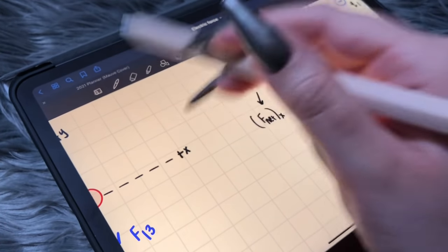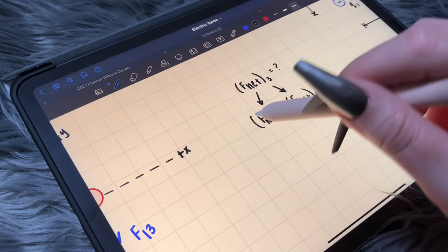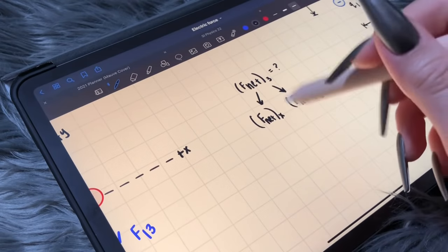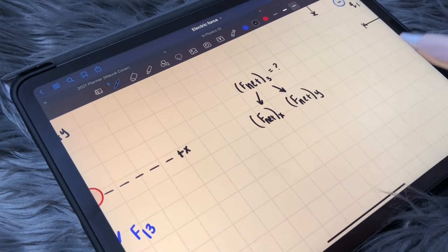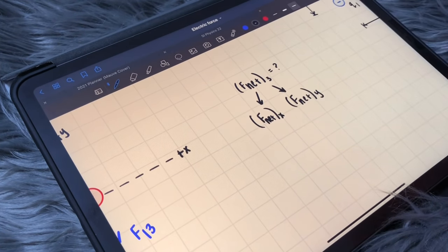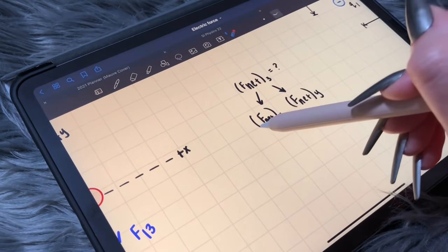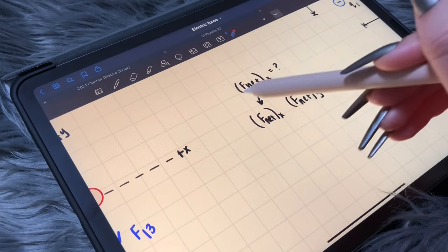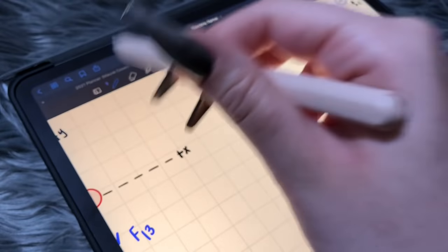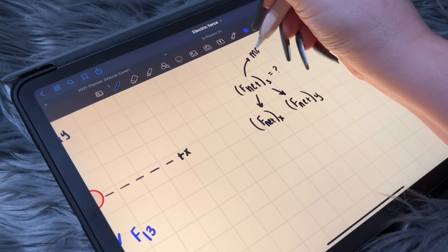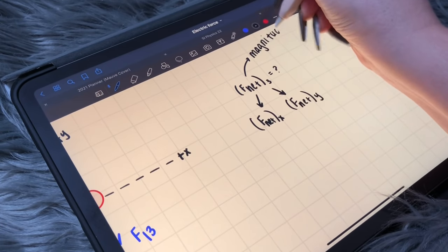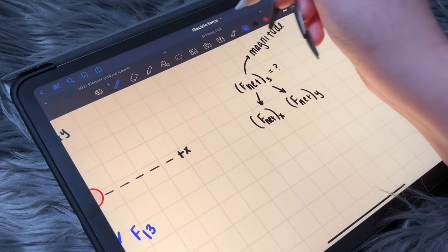To find the net forces in the x direction, we need to find all of the forces in the x and add them up. Same thing for the y — we're going to find all of the forces in the y direction and add them up. If we have these two, then we can find F net. This would be considered the magnitude, and these would be considered the components.